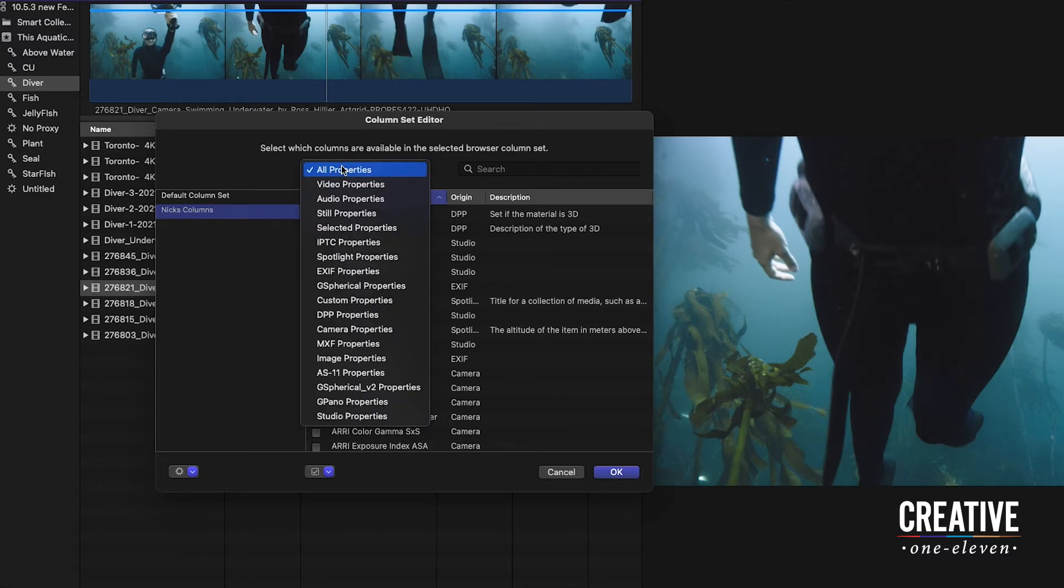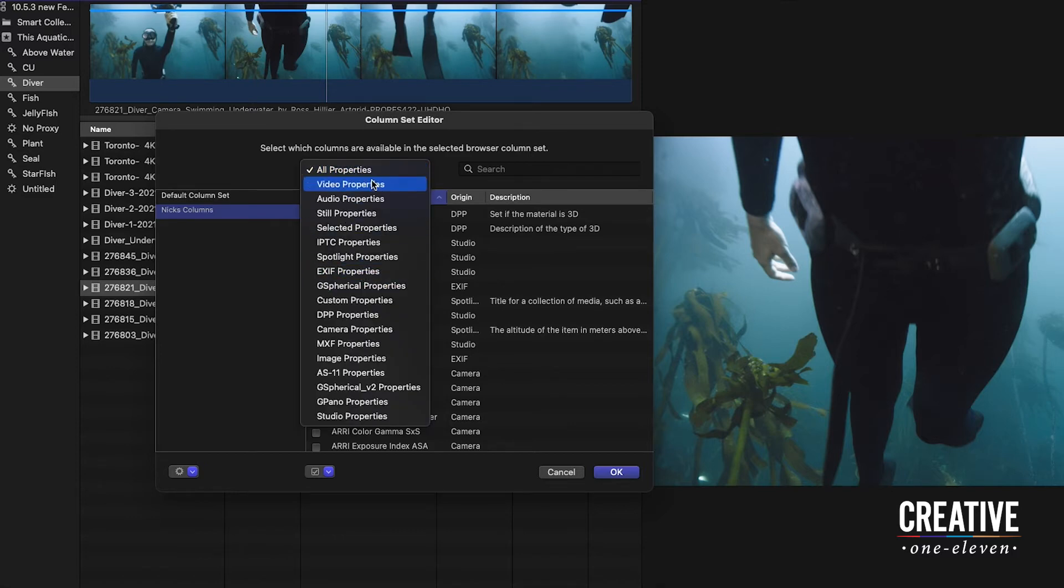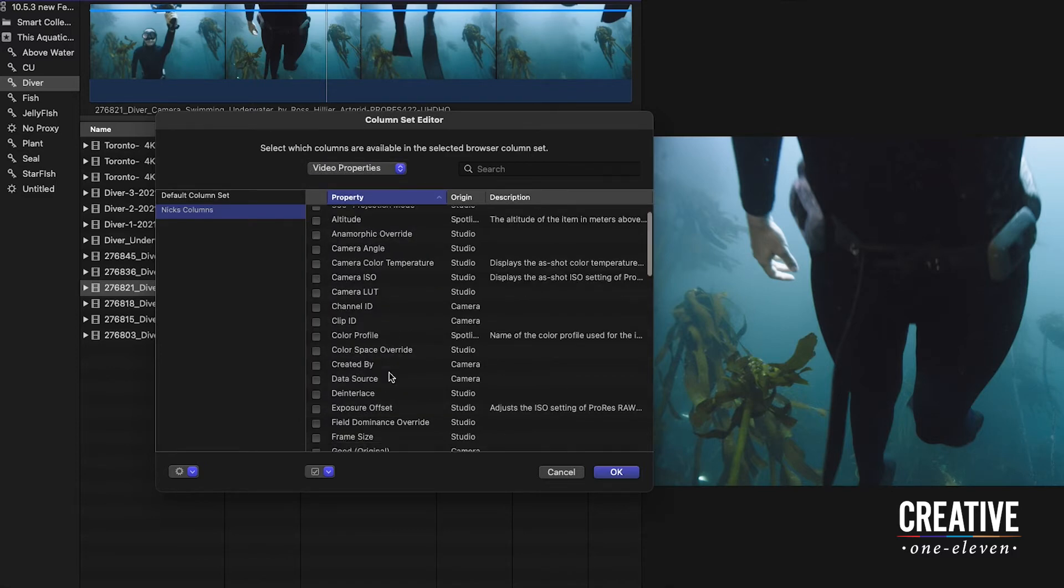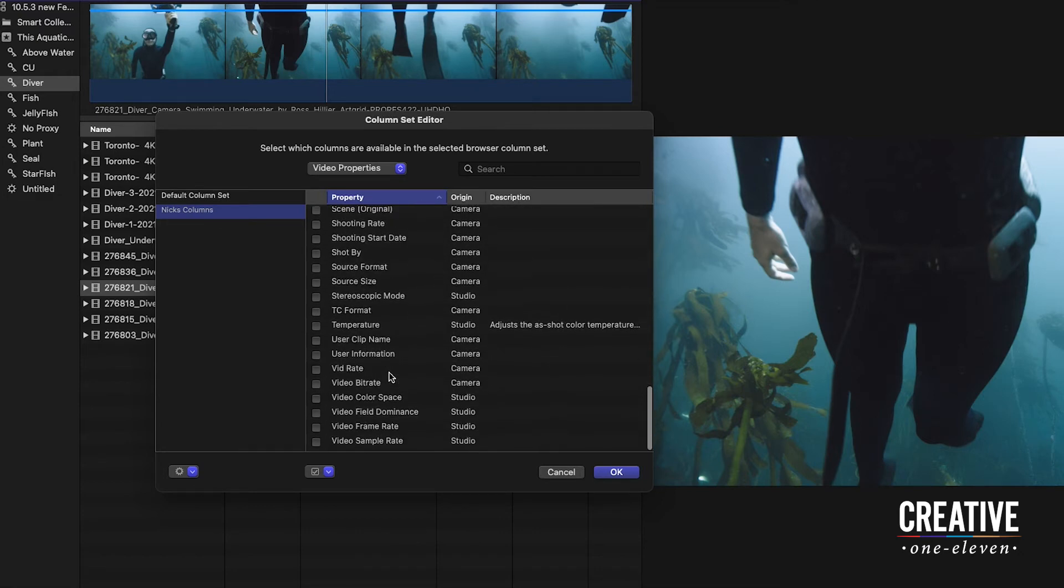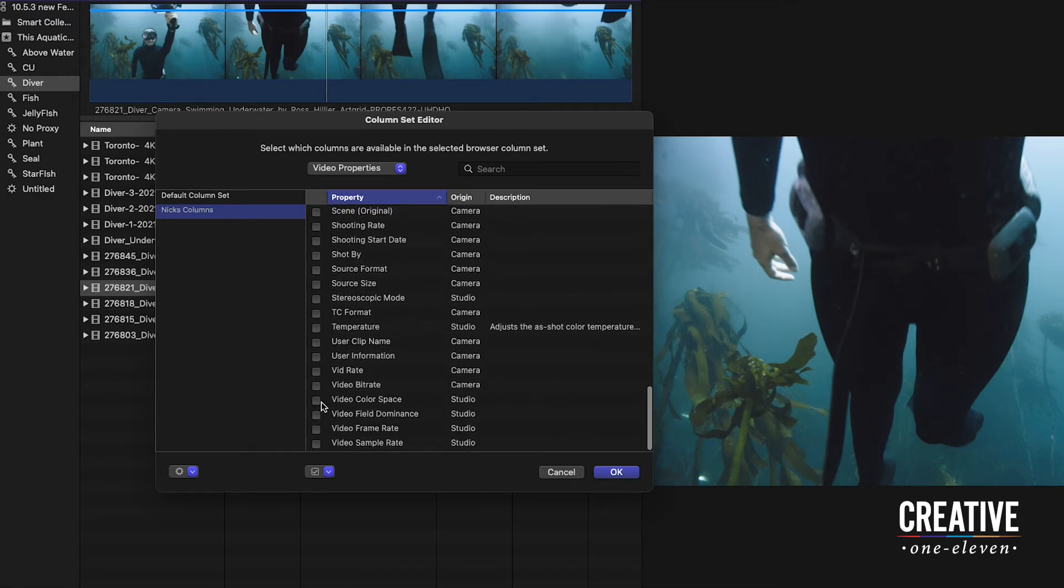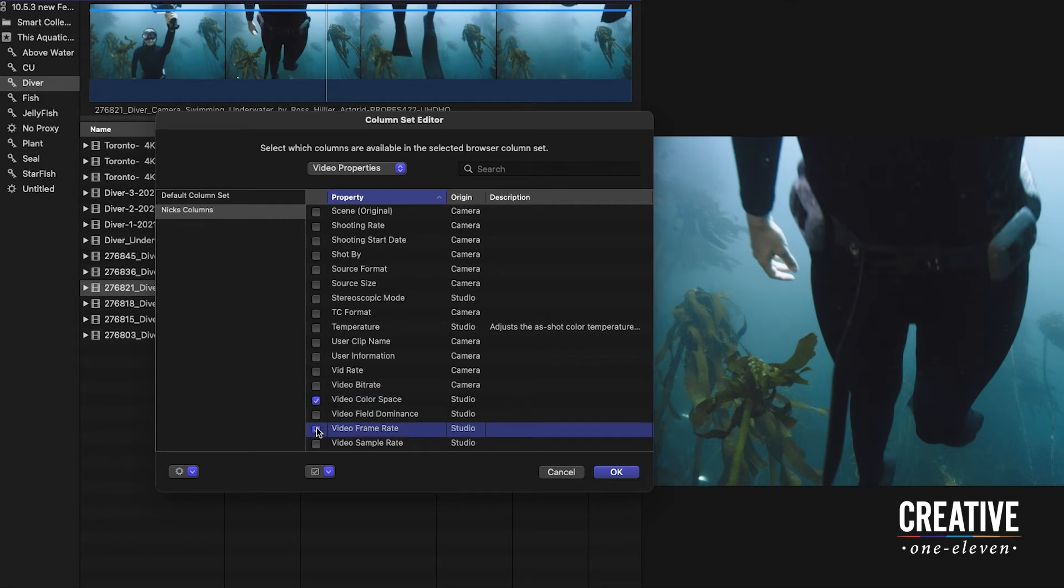One way to minimize this list is to go to specific categories like Video Properties. I'll scroll down to the bottom where I'll add a few. I'm going to add Video Color Space and Video Frame Rate. That will come handy for the information I want to look at.